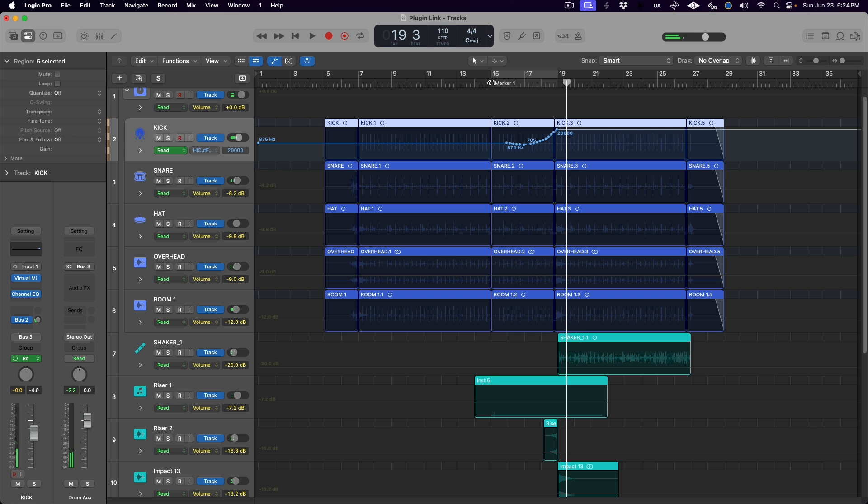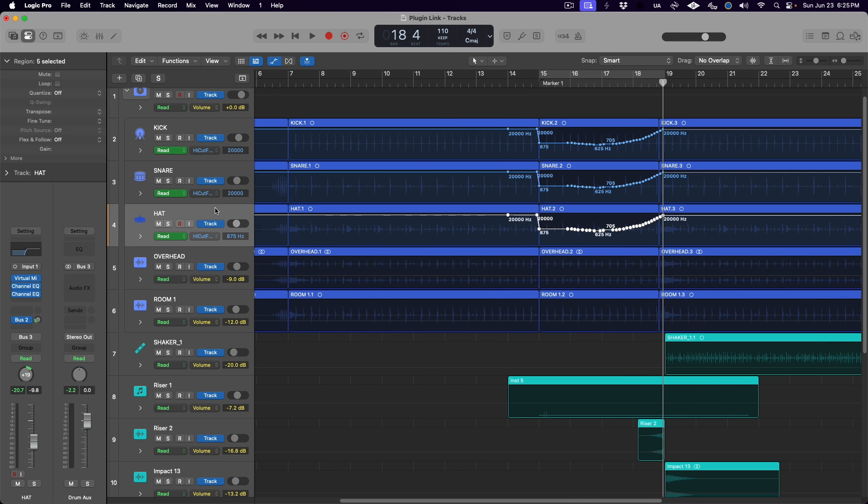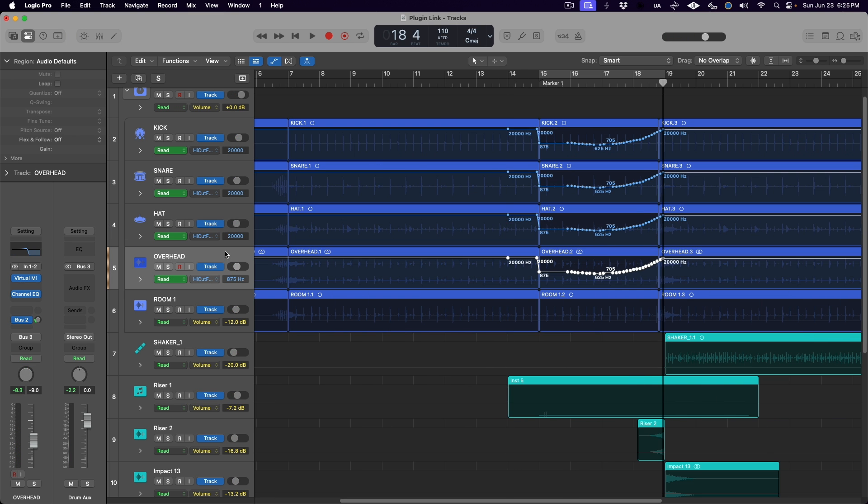Again, we could write this automation on one channel and copy it to the others, but that's not ideal either. We want to be able to hear the full scope of the filtering effect while writing the automation to properly time that sweep. So that leaves us with only one option: link the control of the high cut frequency on each of these plugin instances together.